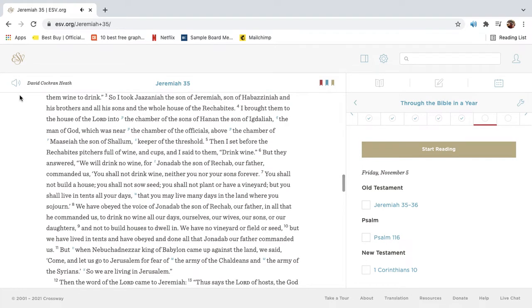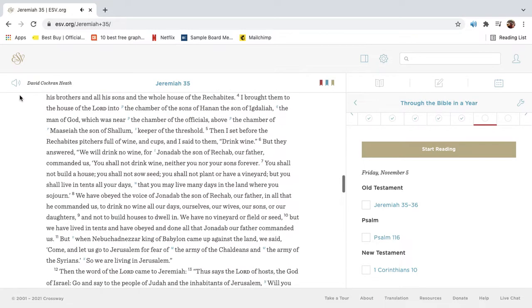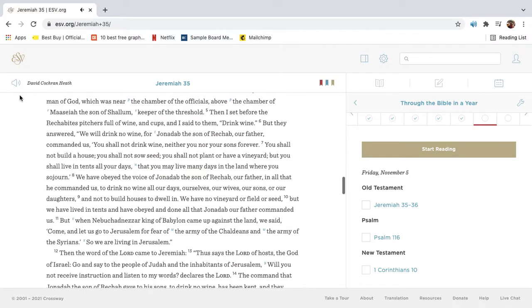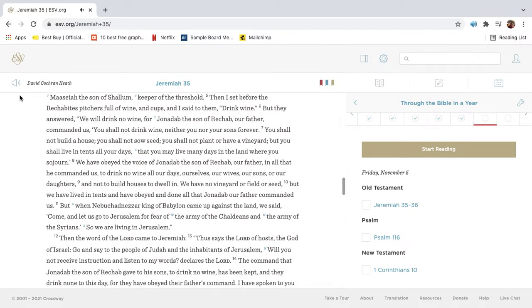So I took Jehozaniah the son of Jeremiah, son of Habazaniah, and his brothers, and all his sons, and the whole house of the Rechabites. I brought them to the house of the Lord, into the chamber of the sons of Hanan the son of Igdaliah, the man of God, which was near the chamber of the officials, above the chamber of Maaseah the son of Shalom, keeper of the threshold.